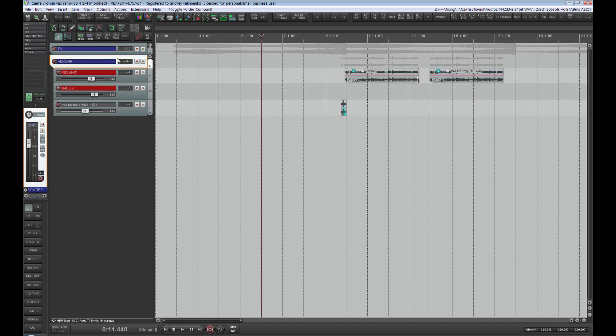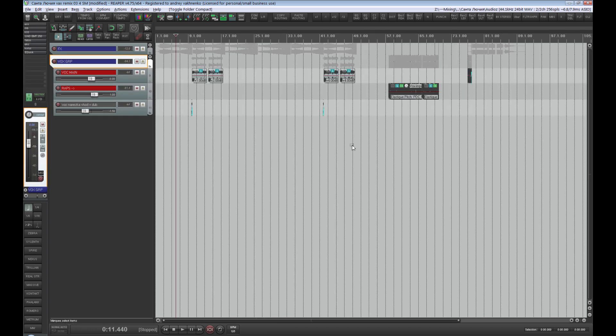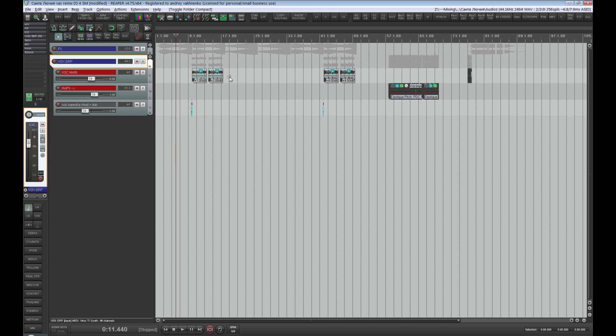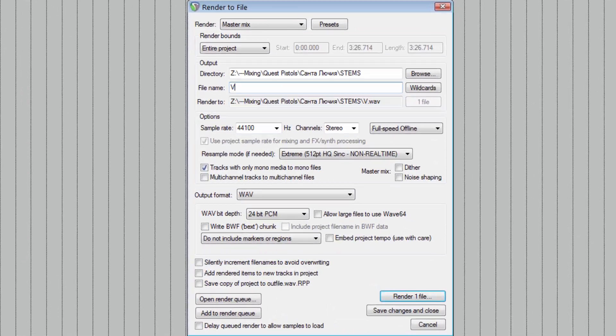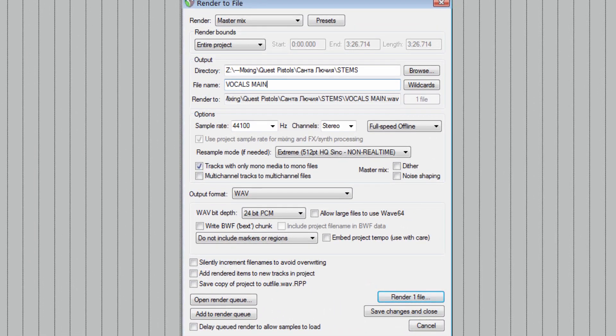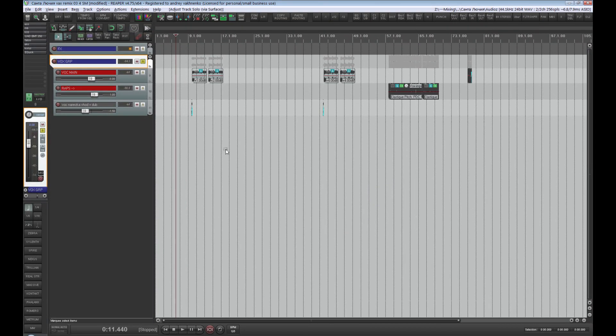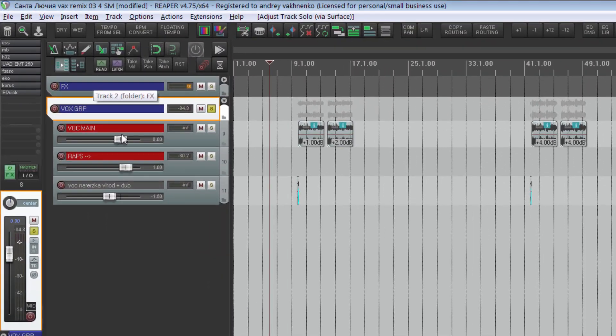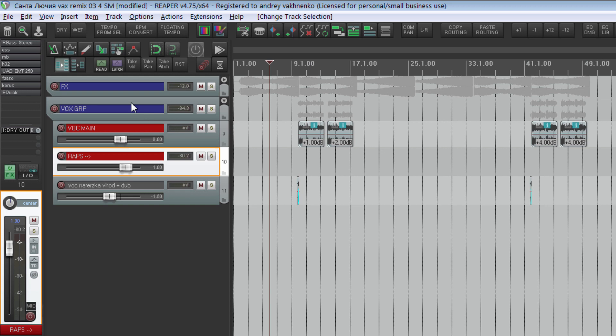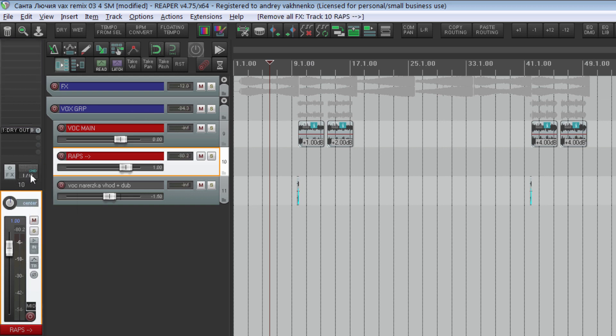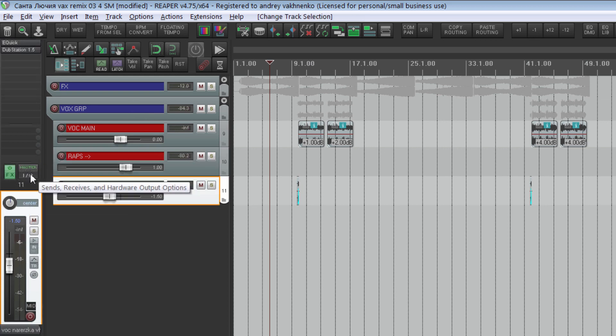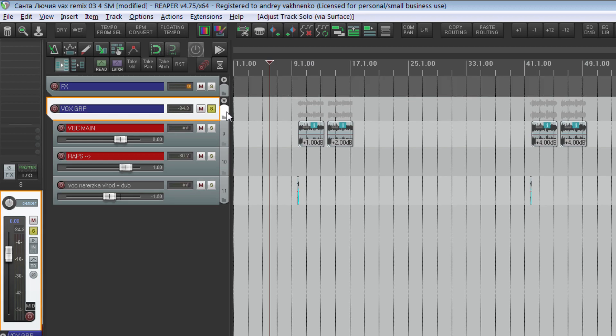Now it is time for vocals. There are no background vocals in this track, only main vocals. Please pay attention that we should export both the processed and unprocessed versions of vocals. Let's solo the vocal group. Indicate that these are processed or wet vocals in the file name. Then we take the processing off the vocal track and export the dry version.